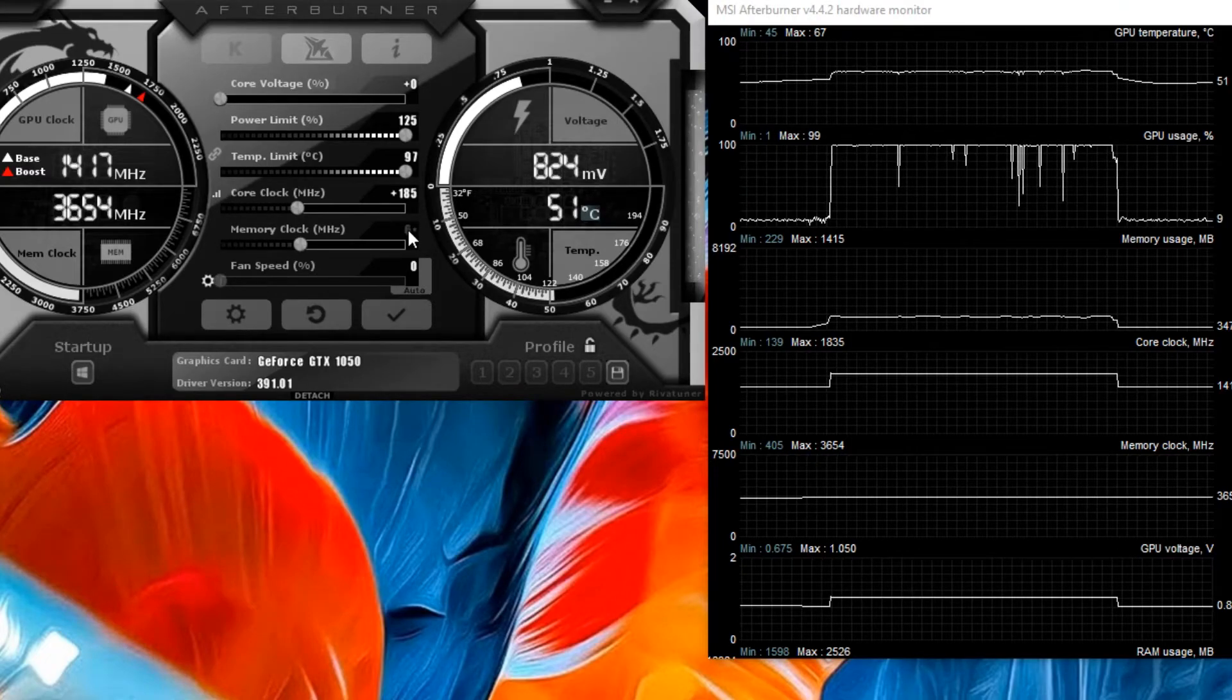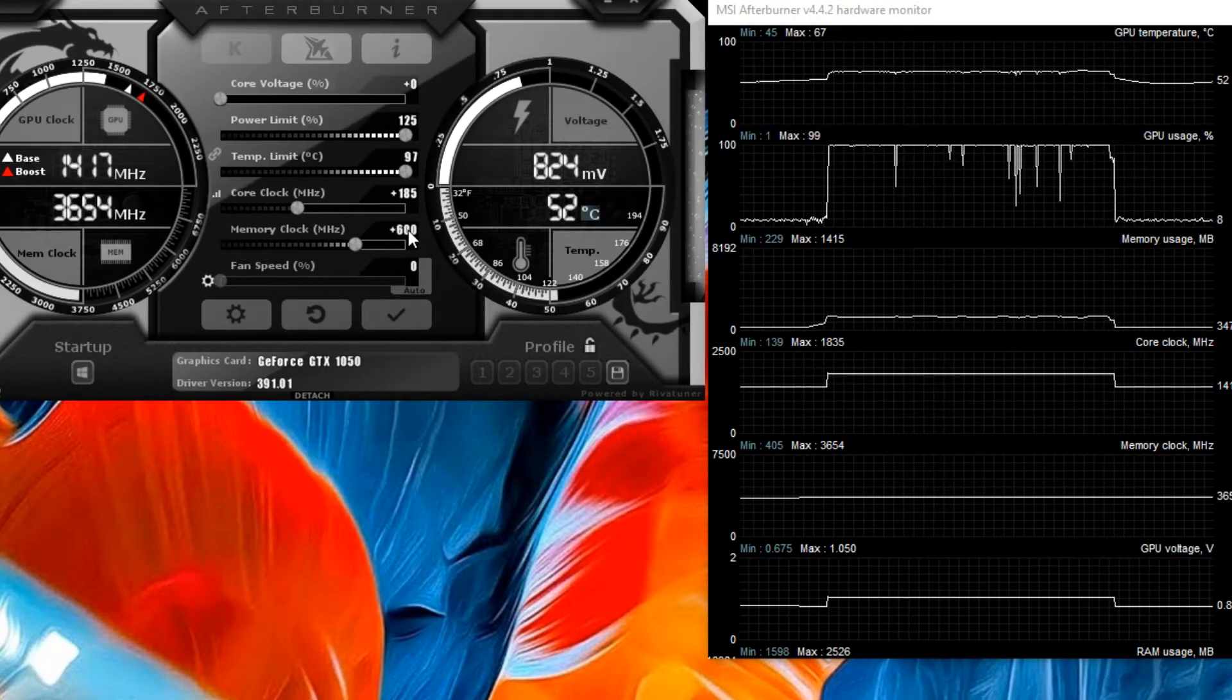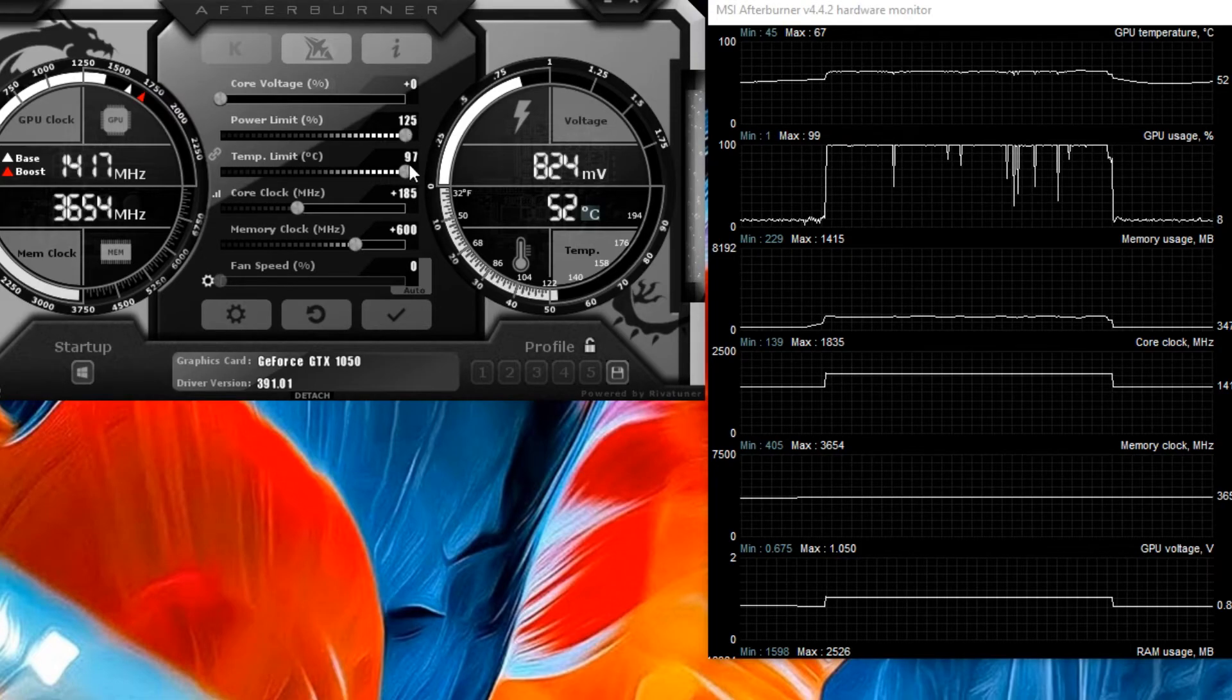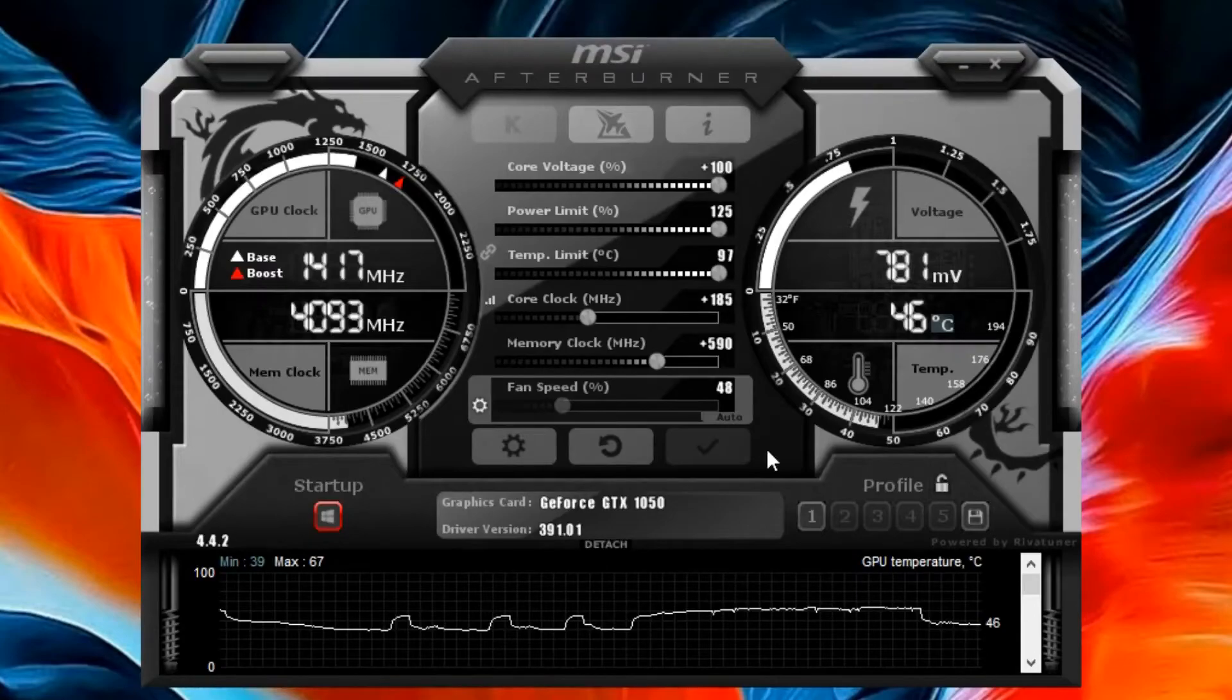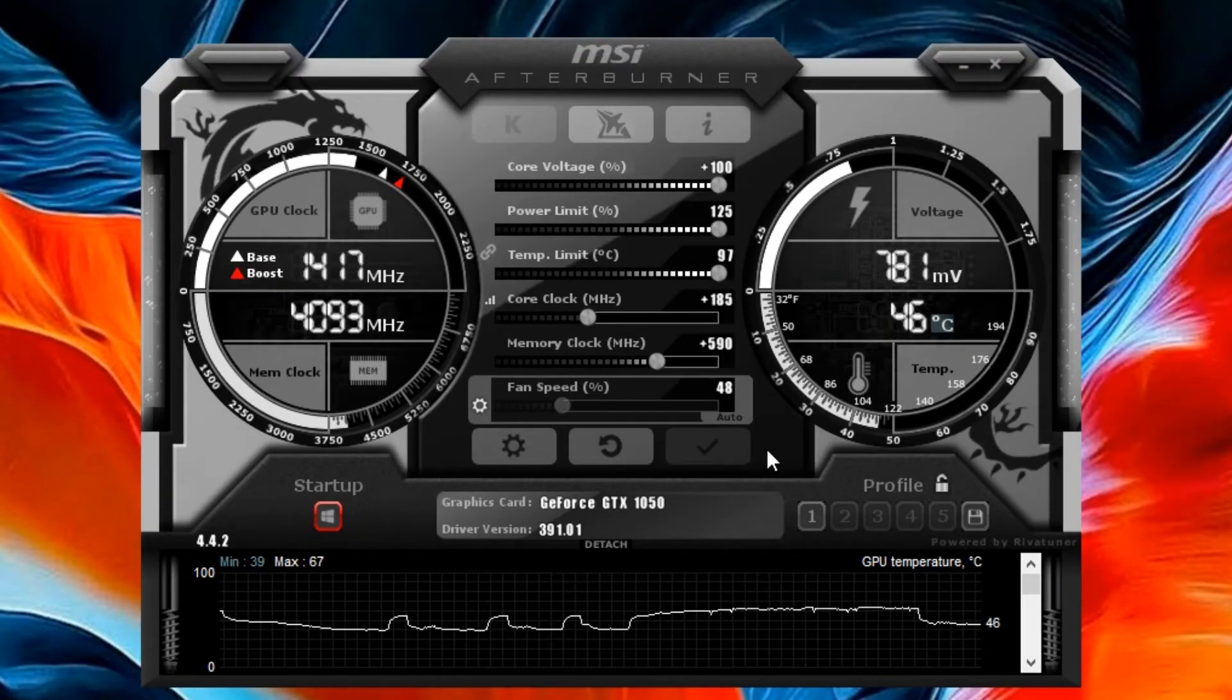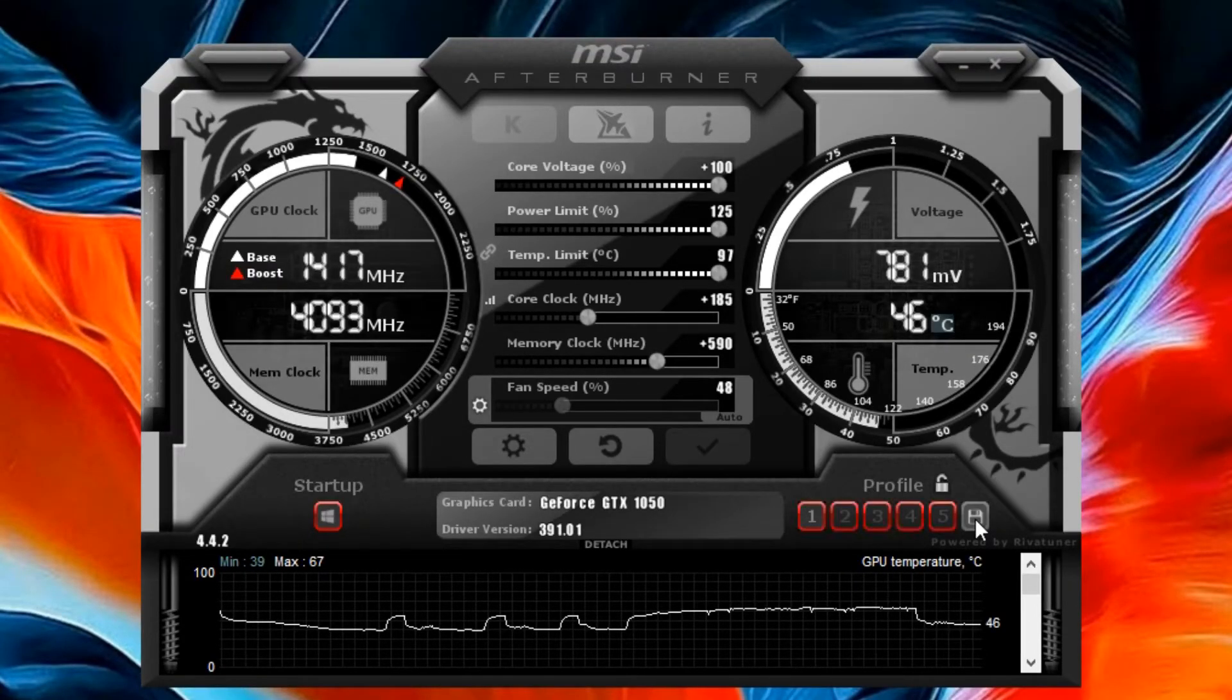So now I'm going to find my stable overclock in this GTX 1050 and show you. So here is my stable overclock. After you find your stable overclock, save the profile.